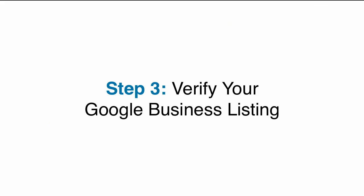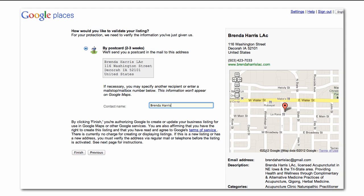Step 3: Verify Your Google Business Listing. Google wants to make sure that you are the true business owner. This is done through a verification process. There are typically two options, a phone call and a postcard.